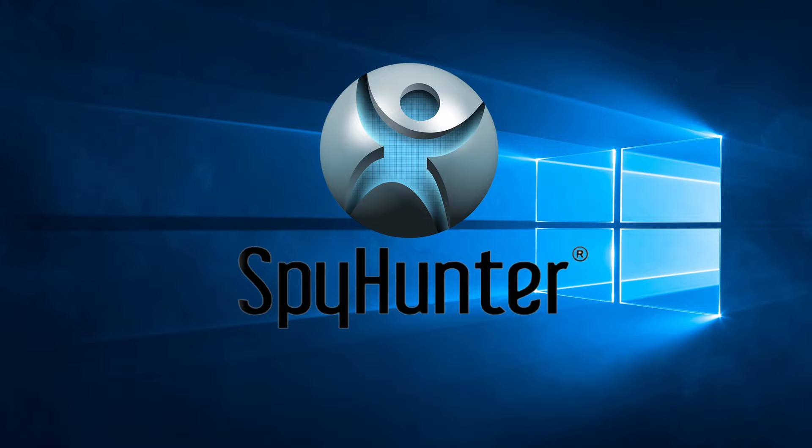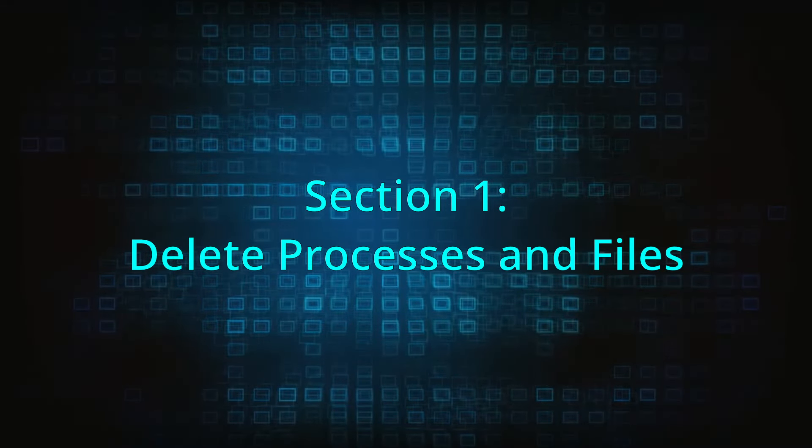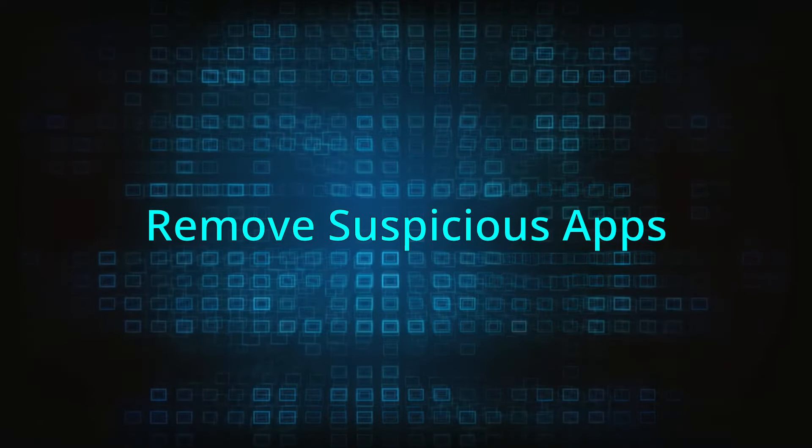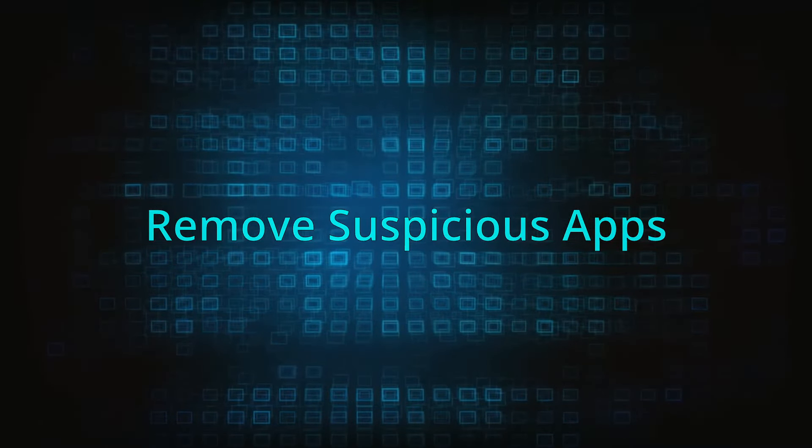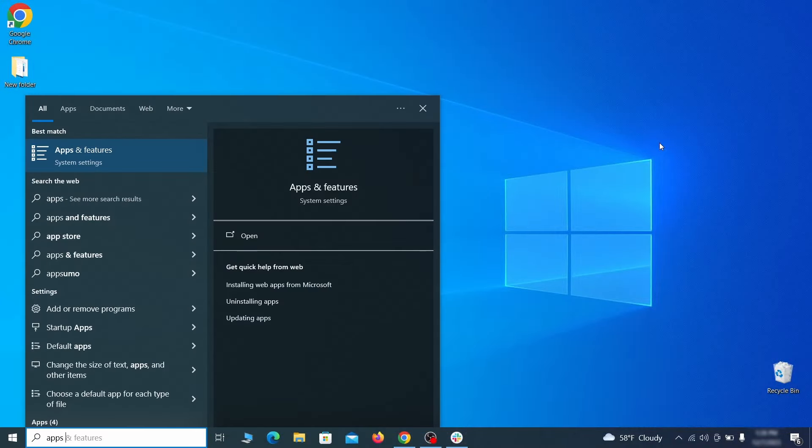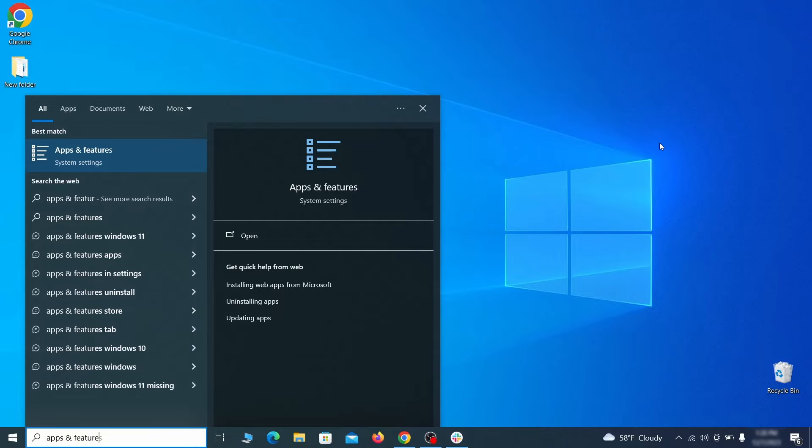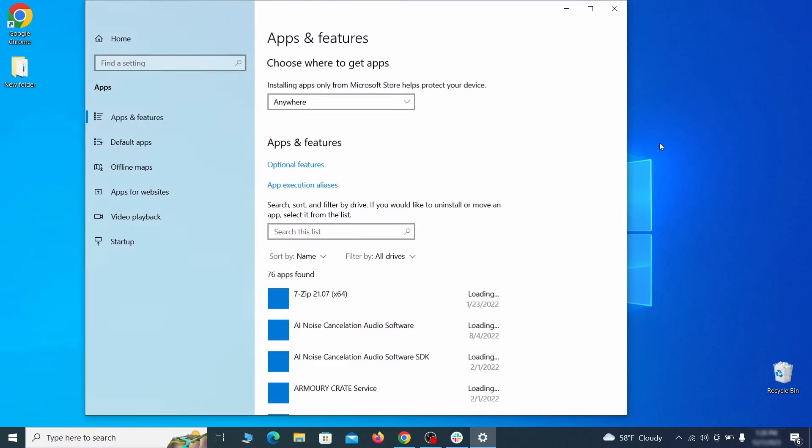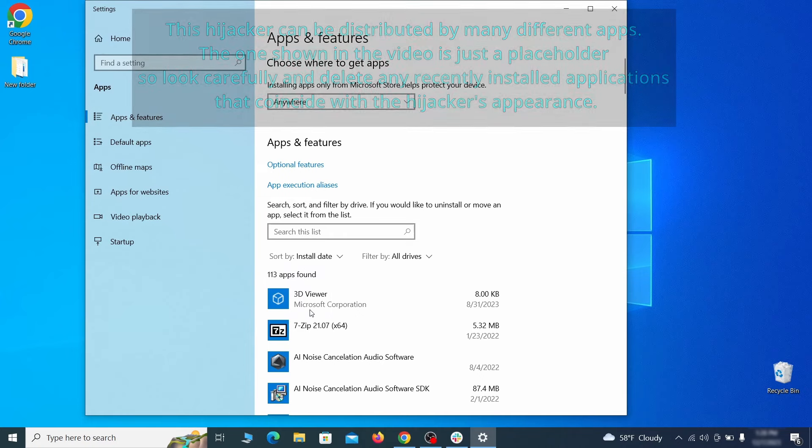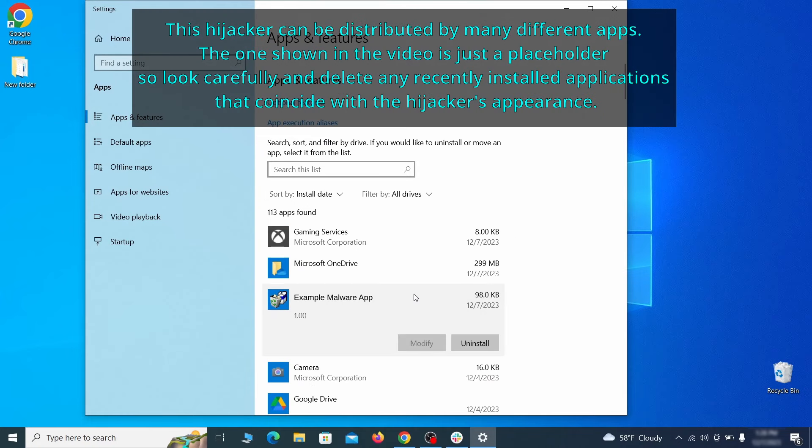Now without further ado, let's get started. When trying to remove this malware, you should first check your installed programs and delete anything suspicious. Begin by opening the start menu and typing apps and features. Then hit enter and sort this list of programs that appears by install date. Look at the most recent entries and see if there's any items that look suspicious, unfamiliar, or if there are any ones that you don't remember installing.